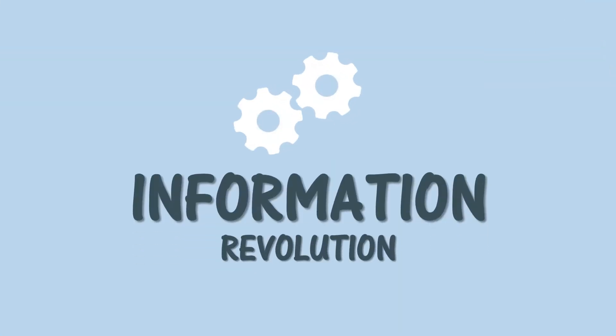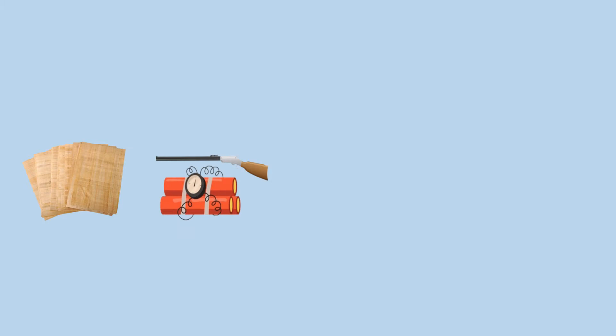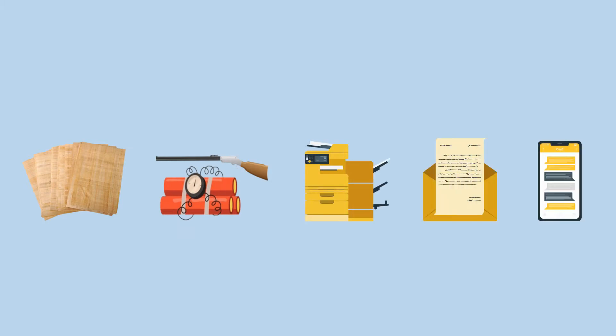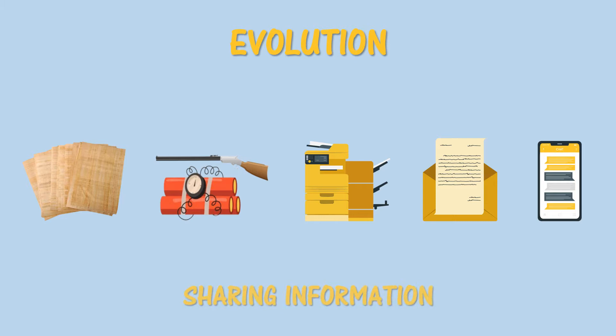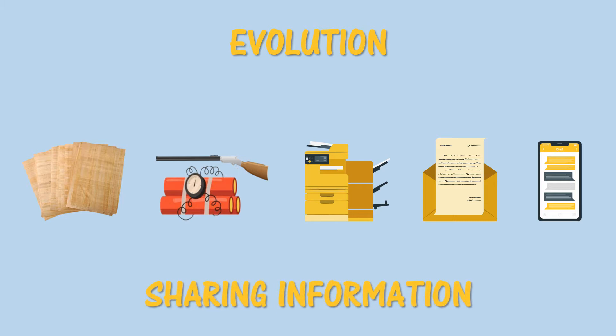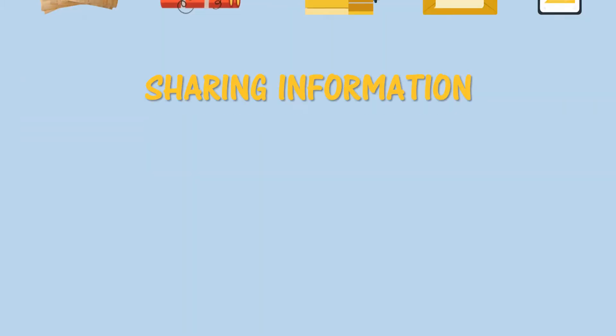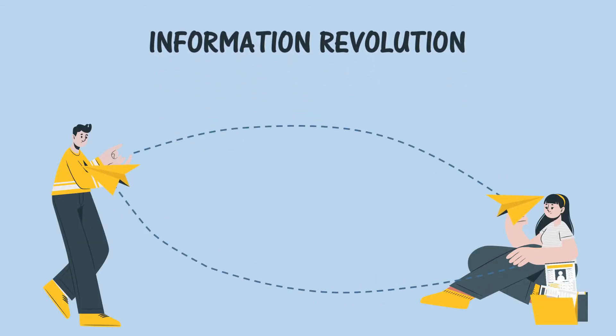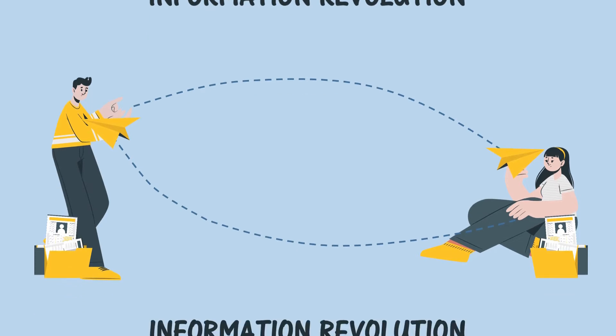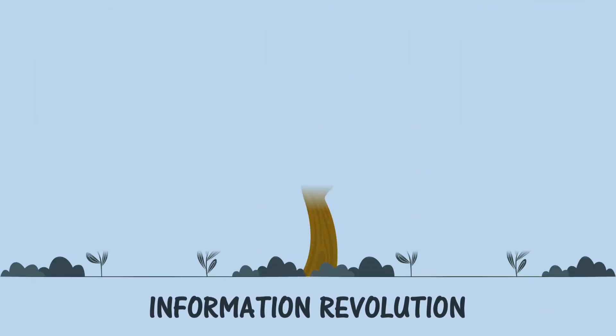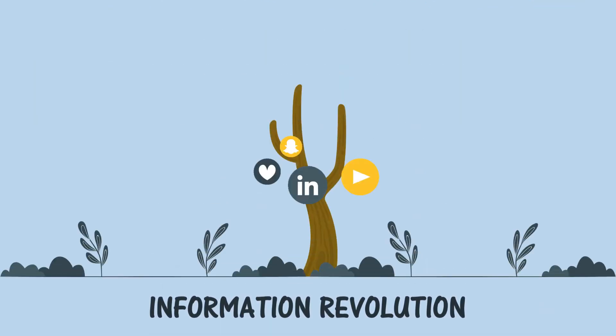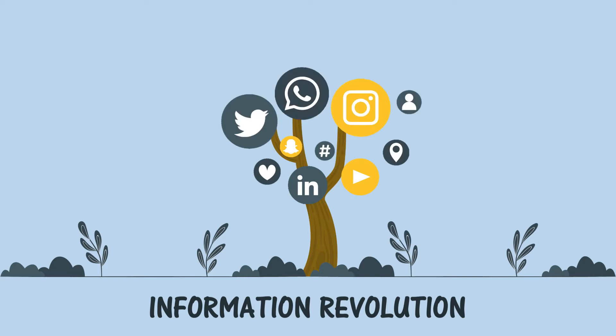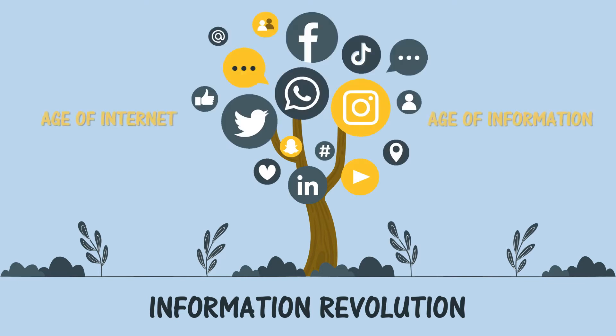Information revolution from papyrus to gunpowder to manual printing and leading to sending mail—these are the evolutions of how information was being shared in the past. Indeed, we can't deny the fact that the information revolution completely changed our way of sending and receiving information. Information revolution became the foundation of the internet, the age of internet or the age of information.